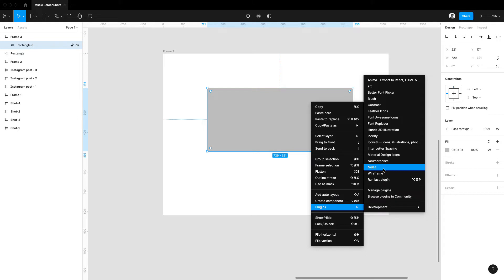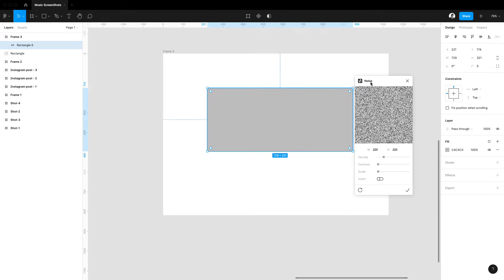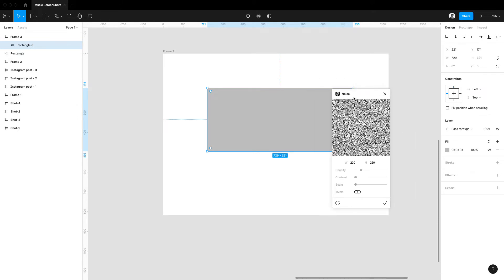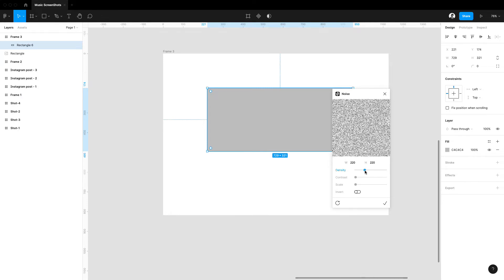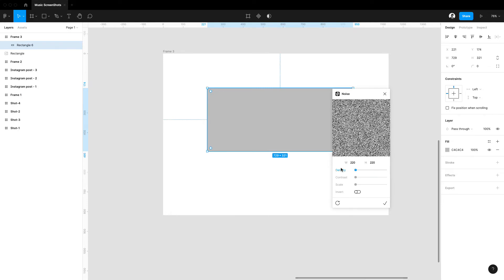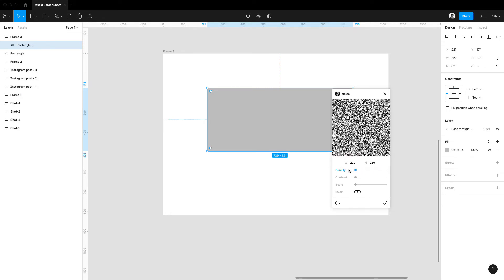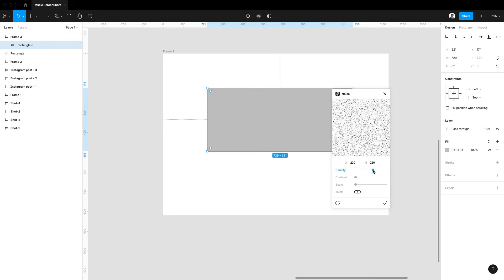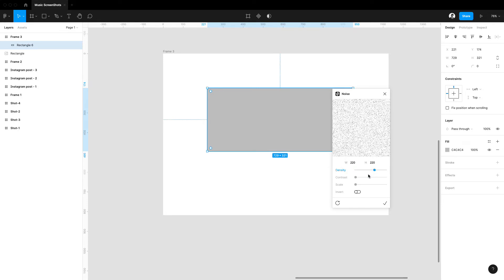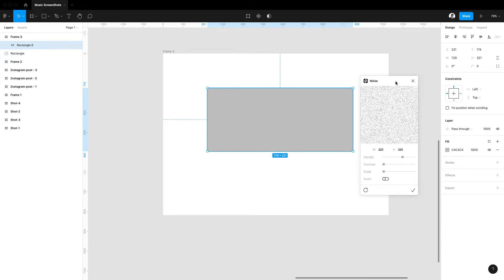then go to plugin section and select the noise. Here I have to create the noise part. This is the density - you choose the density and all other options: scales, invert, all that. And after choosing your settings